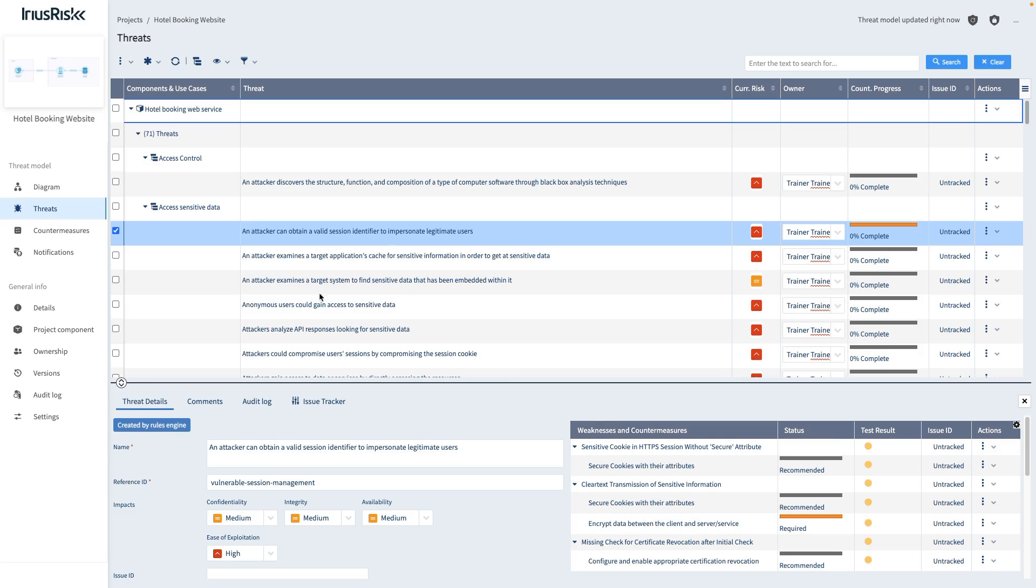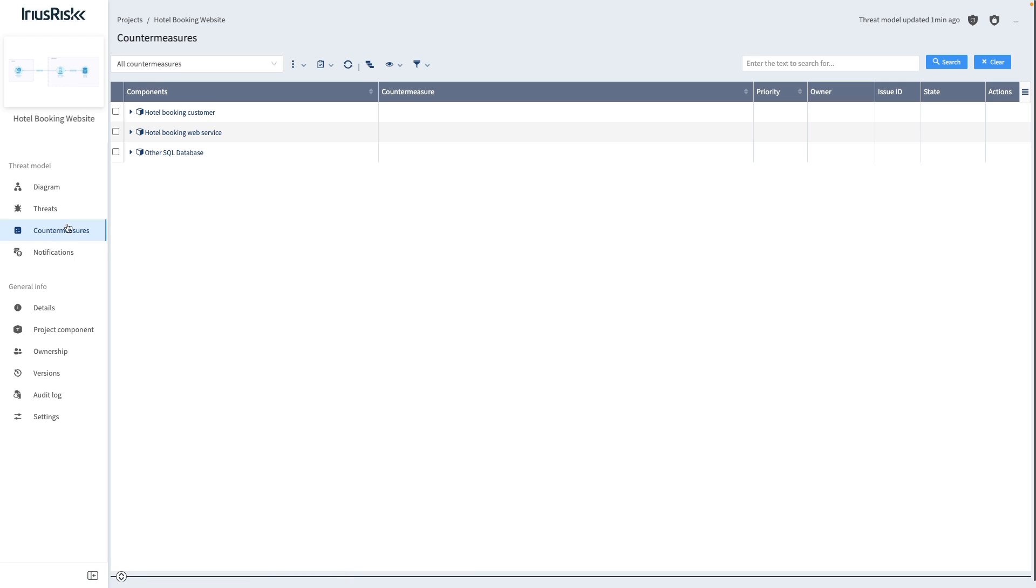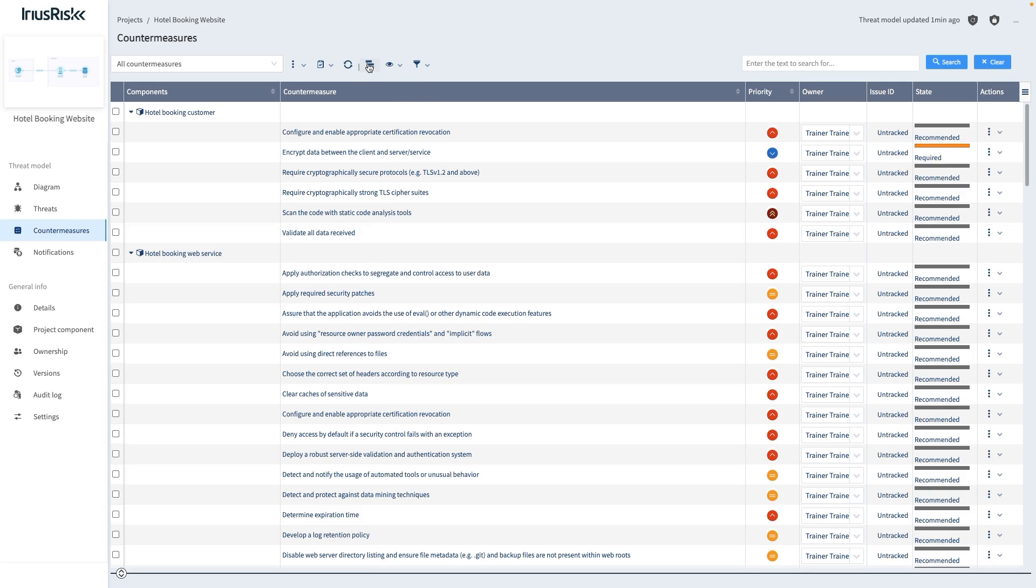When switching to the countermeasures view, we can see the same countermeasures per component without having to worry about the threats and weaknesses. This view is especially useful when you're focused on the work to be done.